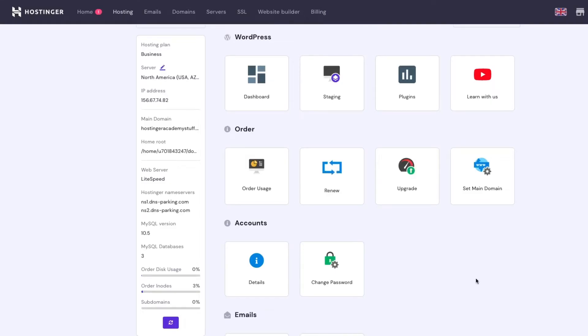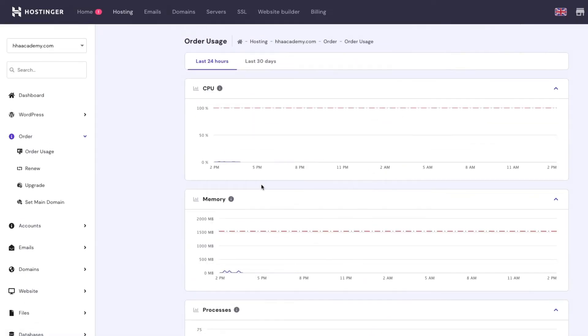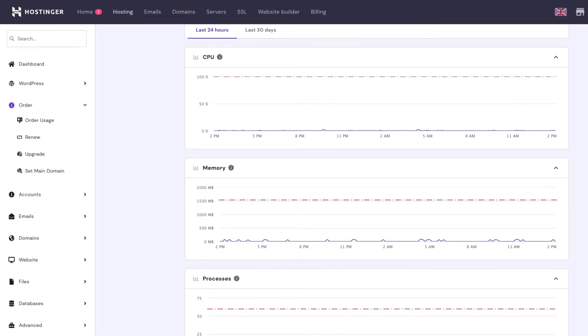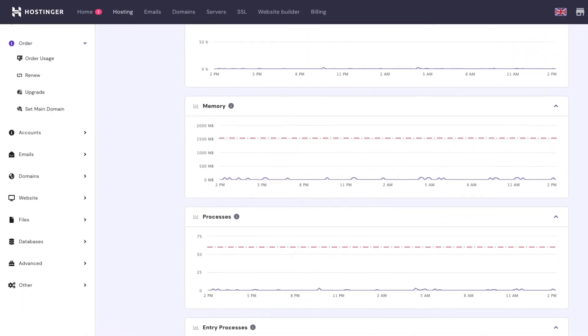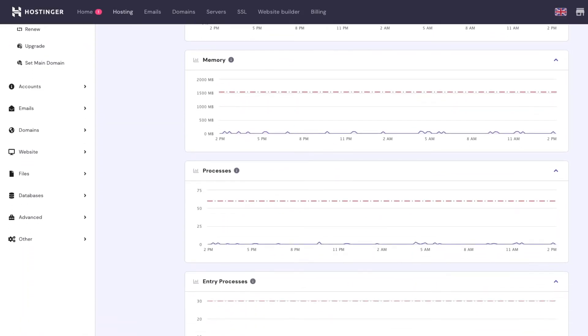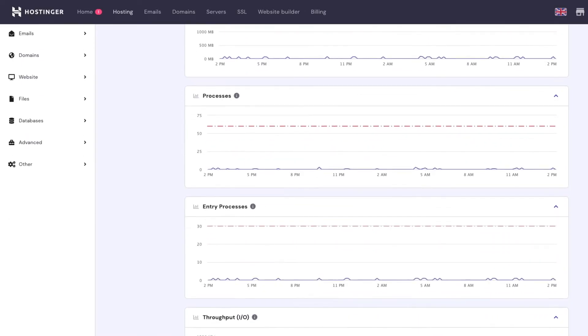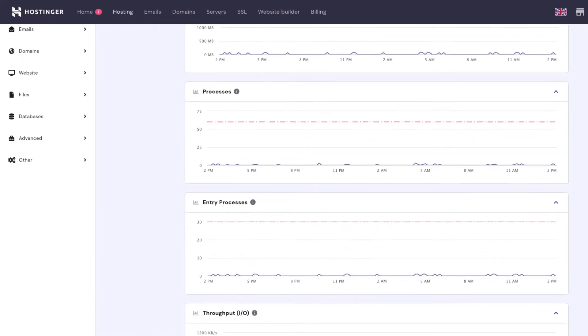For Hostinger users, head to HPanel, order usage, and take a look at the CPU usage, memory limit, processes, and bandwidth. Reaching the maximum threshold for any of these metrics will slow down the website and cause this error.